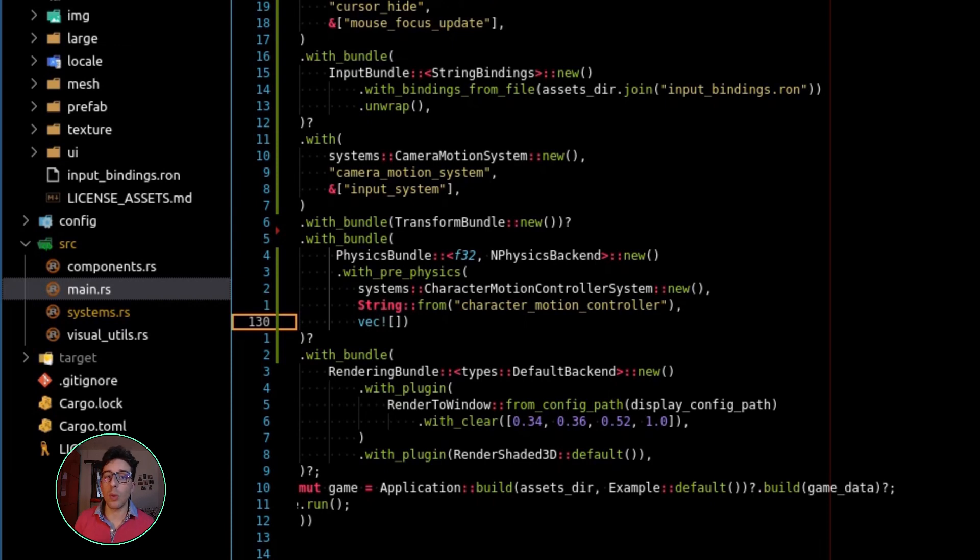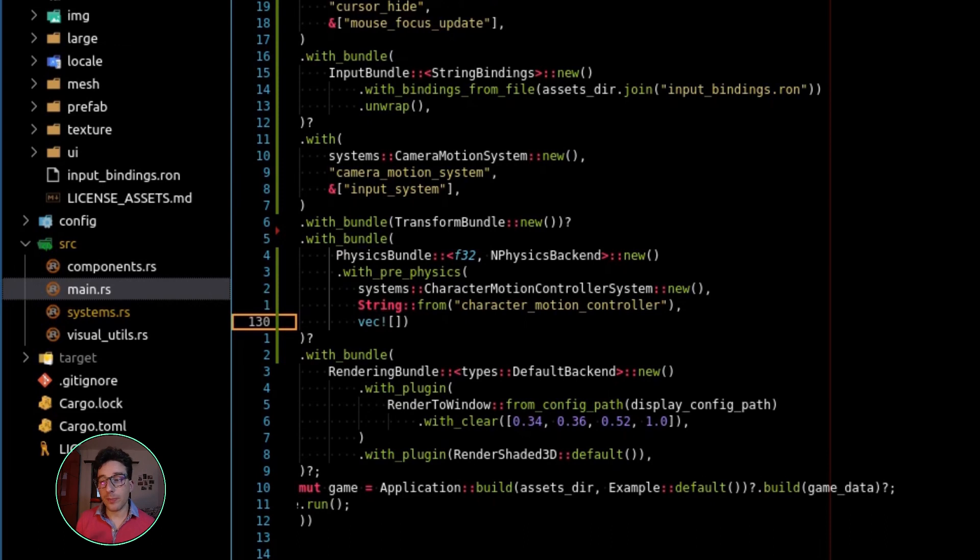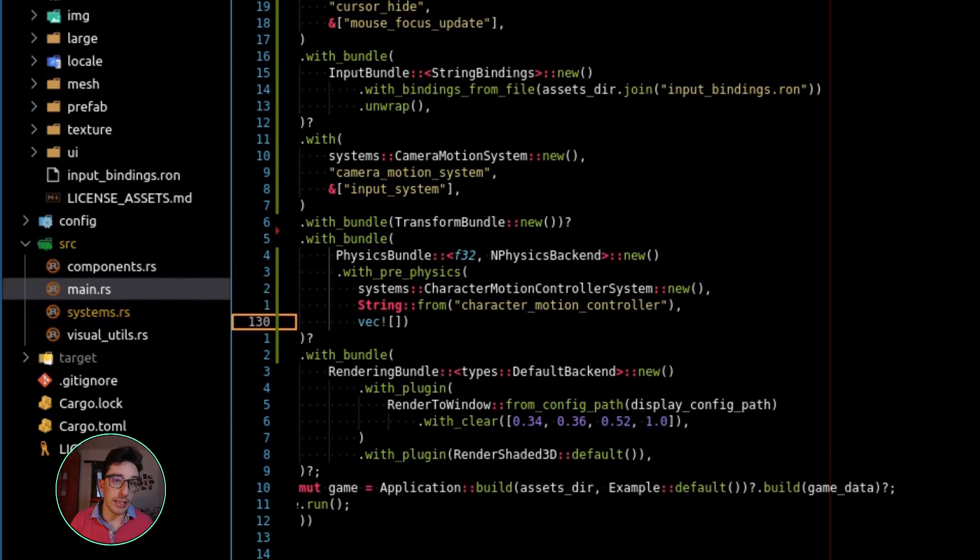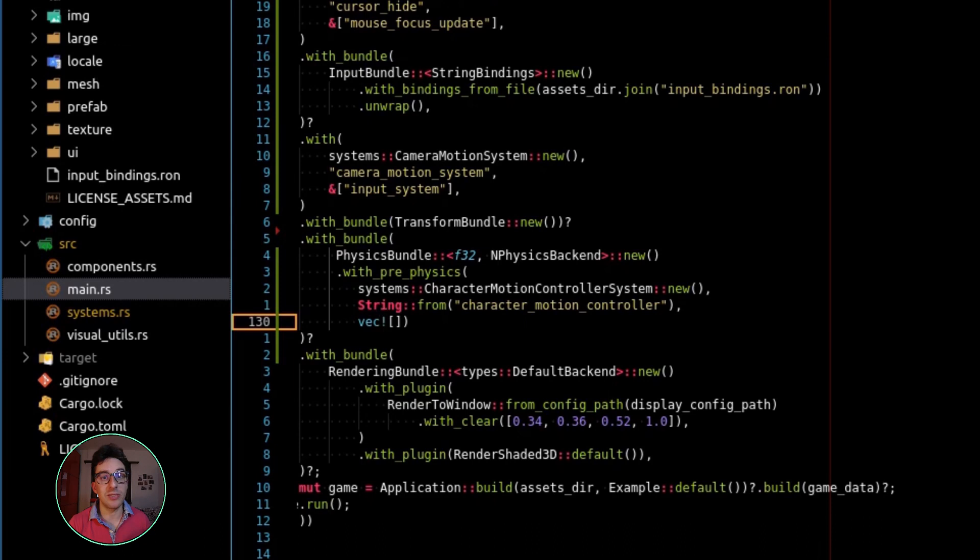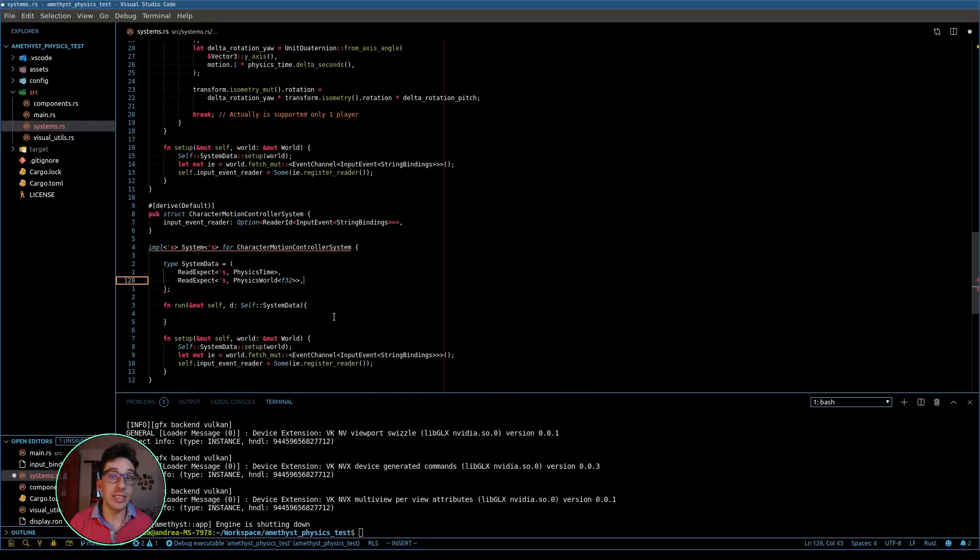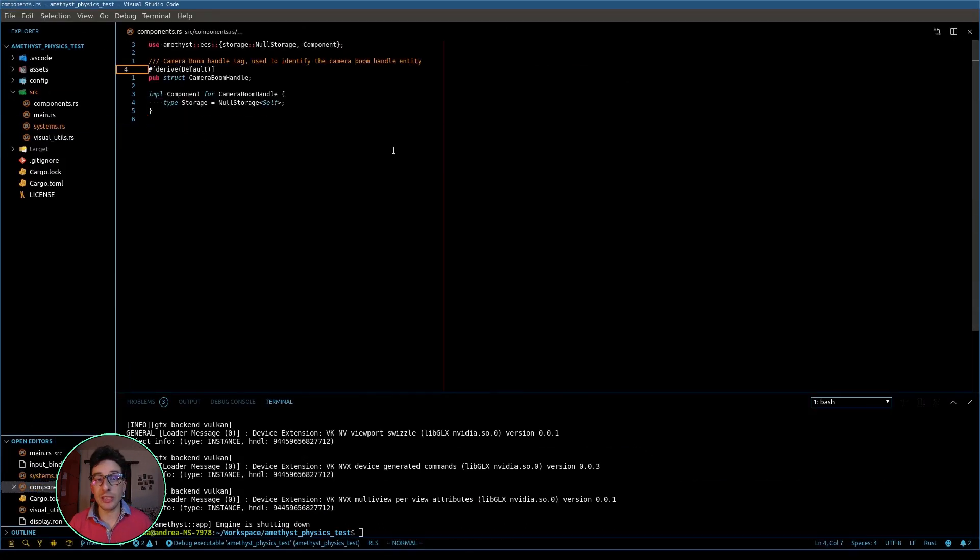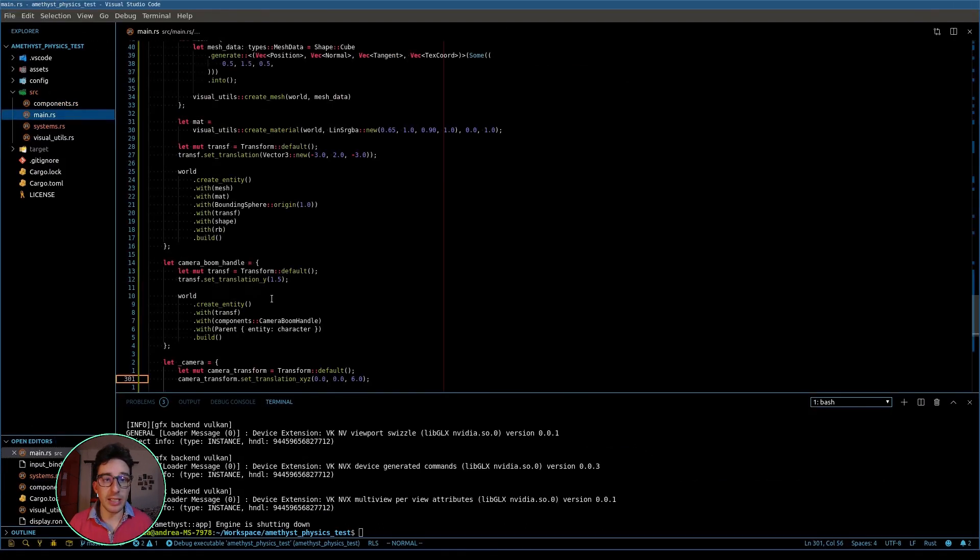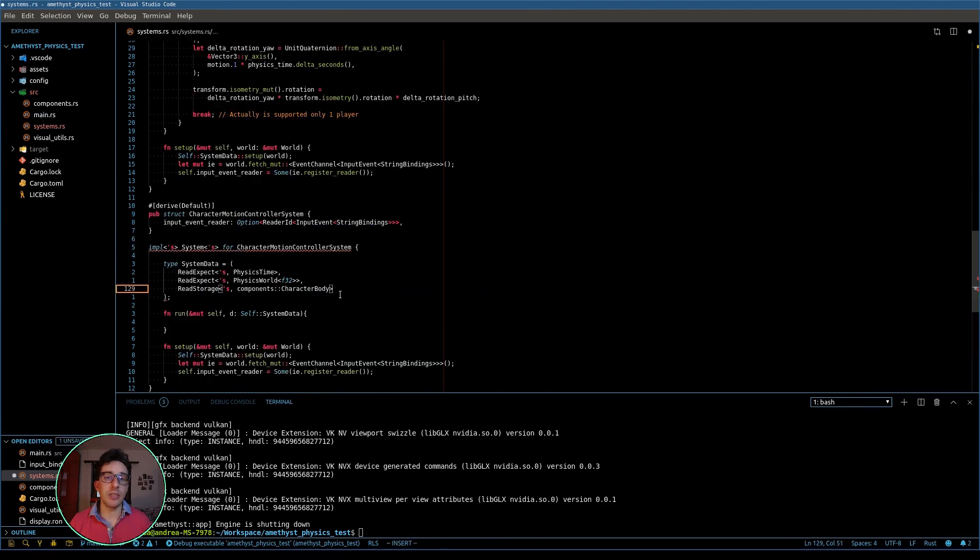The rule of thumb is that when you need to interact with the physics directly, by adding a velocity or applying a force or an impulse, you need always to register this system with the pre-physics function. So after the creation of this system with everything that I need...